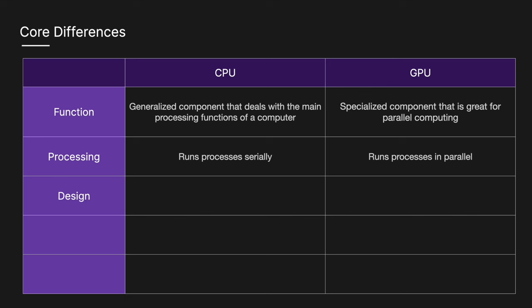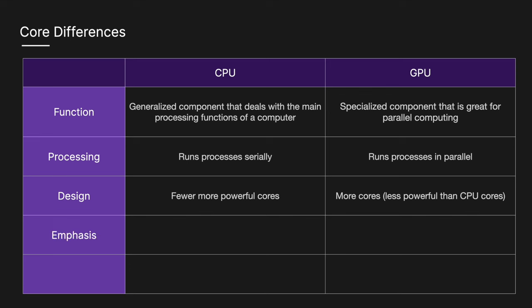In terms of design, CPUs have fewer but more powerful cores, and GPUs have more cores, however, typically they are less powerful than CPU cores. In terms of emphasis, CPUs emphasis is on low latency, whereas a GPU's emphasis is on high throughput.